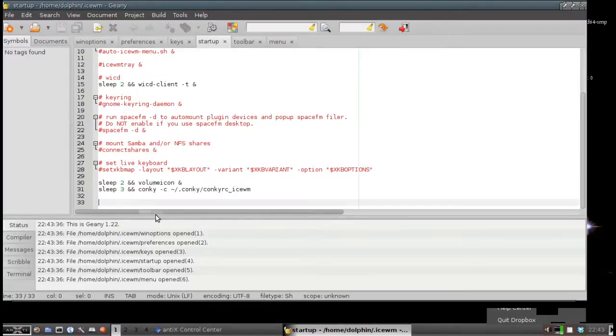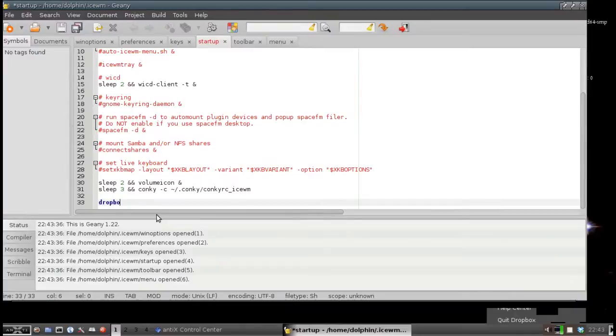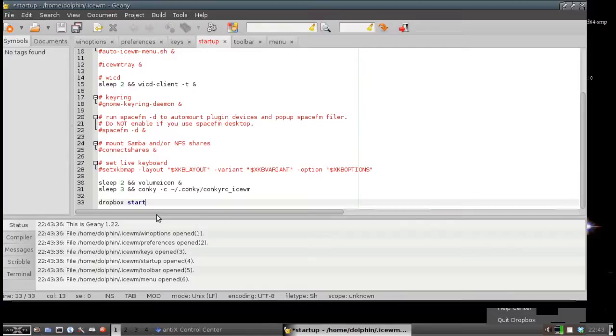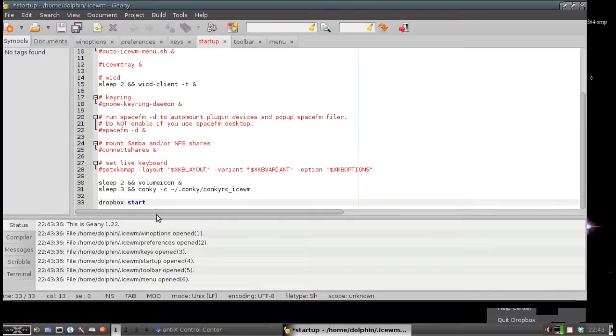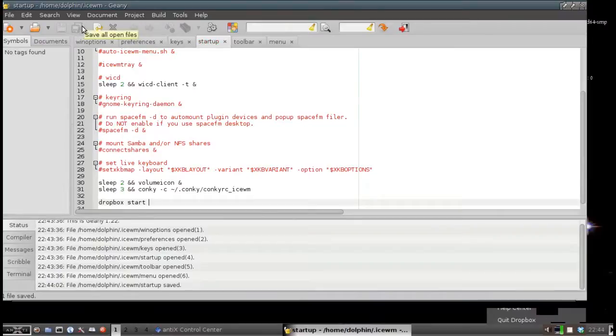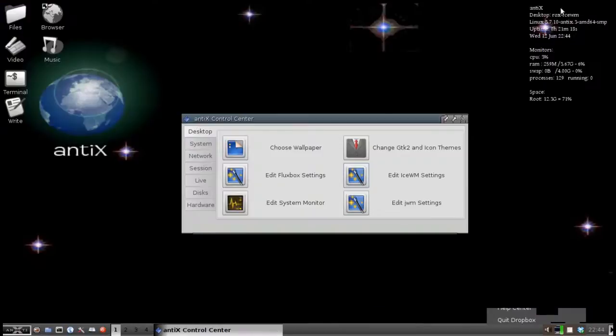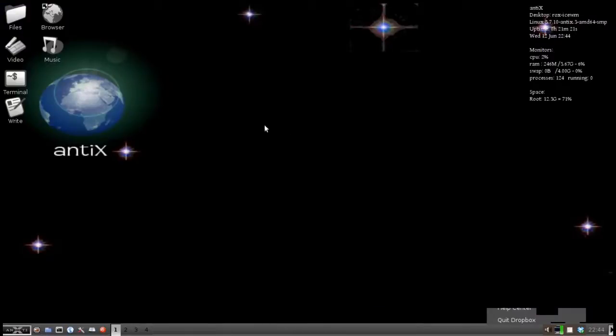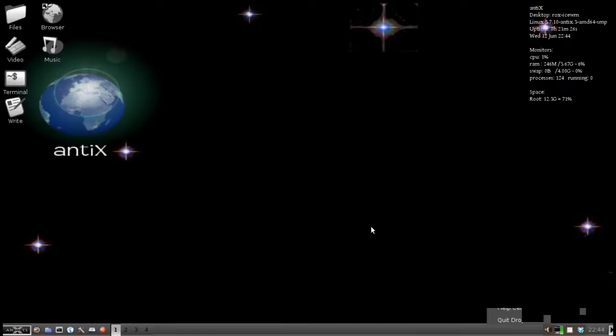Because we want Dropbox to start every time we start up the system. And we will go to the Handy Startup tab. And we will come down and at the end we will type Dropbox Start. There is a command line utility that gets installed with the package. They are called Dropbox. And Start starts the, using the start parameter, starts the Dropbox daemon. And that is it. Click save. And exit. And now, when we restart, log into our system the next time, Dropbox will start automatically.